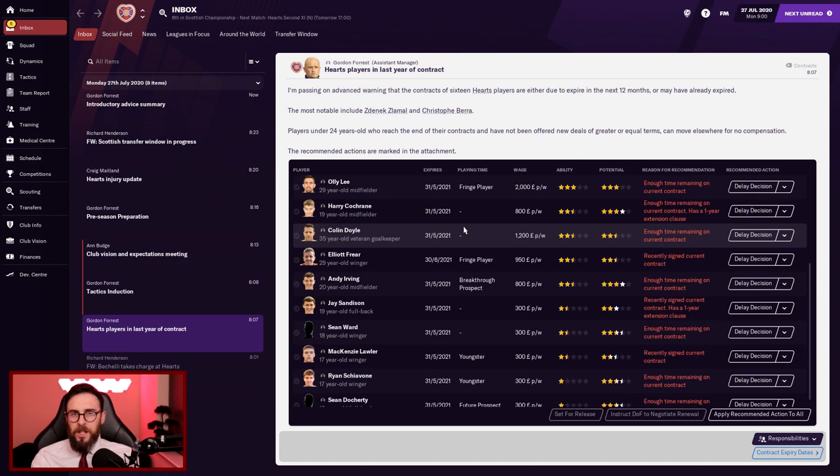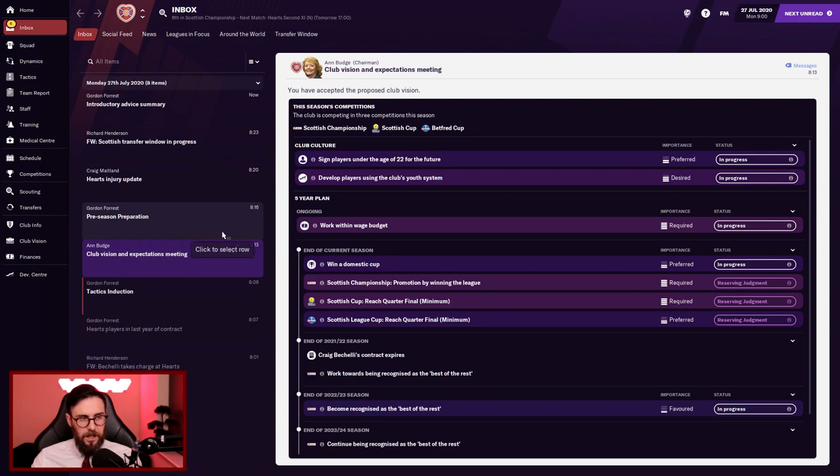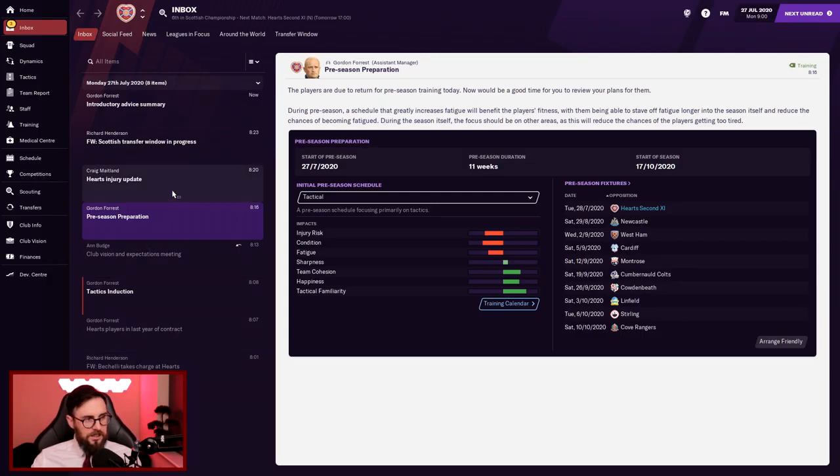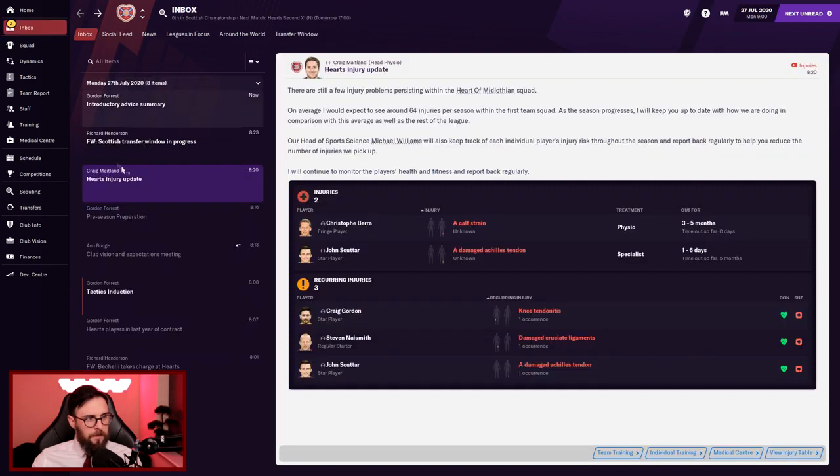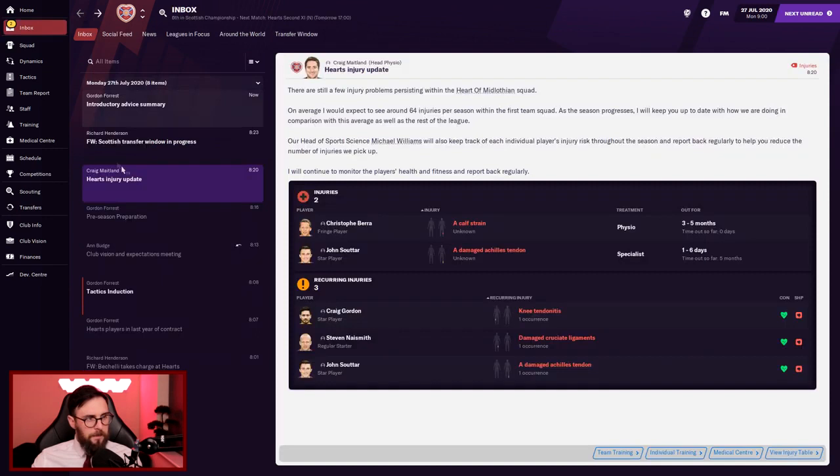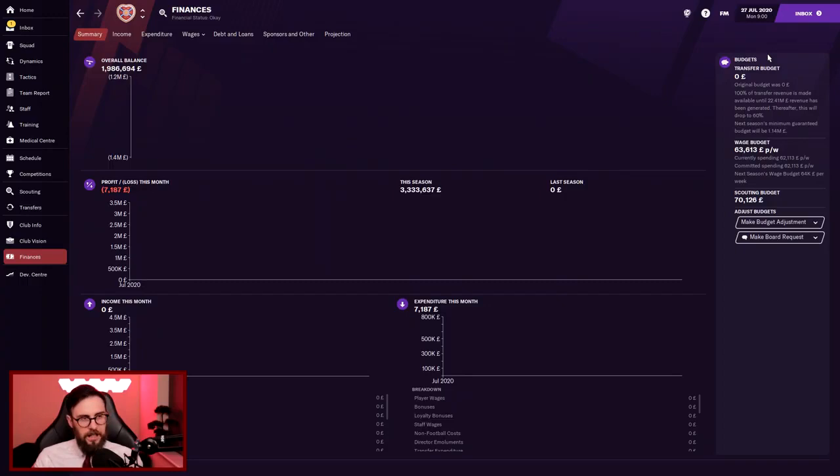Tactics induction, we'll work on that later. Club vision, I was quite happy with everything in there. Win a domestic cup is a bit iffy. Preseason preparation, we've got some injury risks. Condition fatigue wise isn't great. Berra is out for three to five months, that's probably his career over. Scottish transfer windows, there's been some moves already. Let's have a look at finances. We've got absolutely nothing. There's going to have to be some wheeling and dealing, maybe trying to sell a couple of players. However I reckon the team's strong enough to get us back up into the SPL.